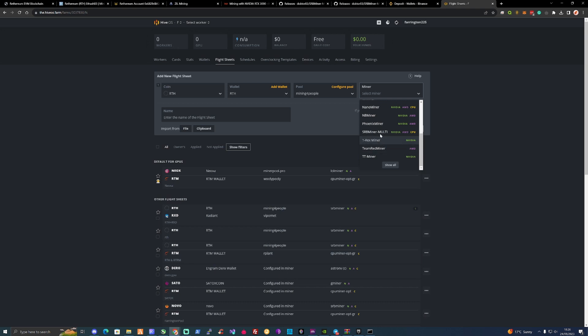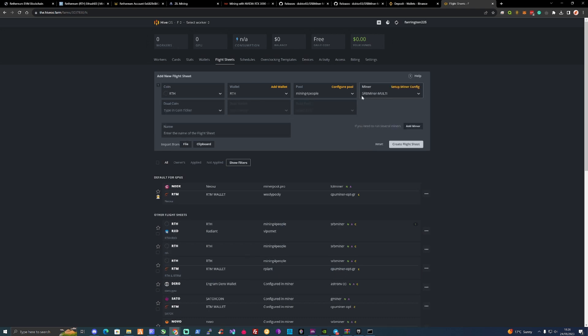Then for the miner, we will use SRB miner again. If you are using HiveOS and you haven't been on your account in a fair few days, please make sure to update your HiveOS account to make sure that you're using the most up-to-date SRB miner.